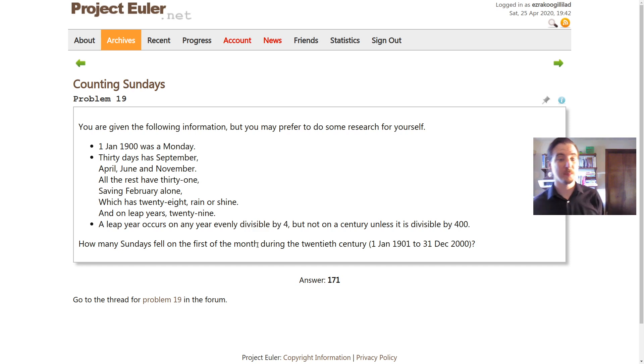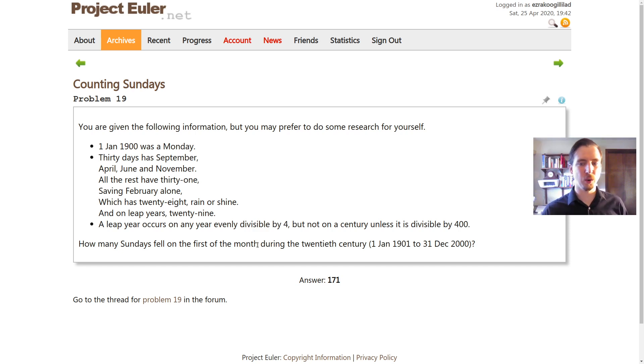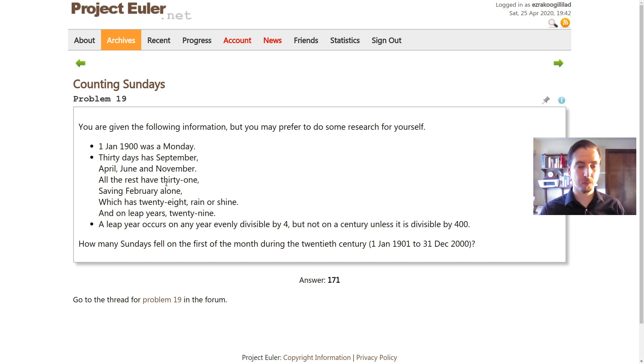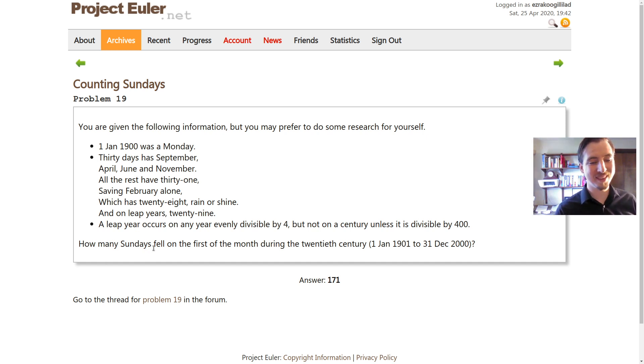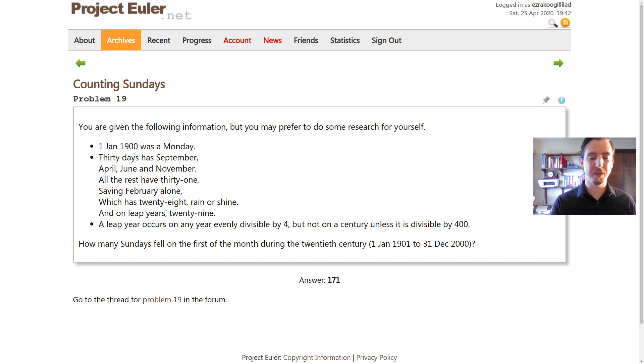This problem is a lot of fun. Basically, we need to solve the problem of how many Sundays fell on the first of the month during the 20th century.